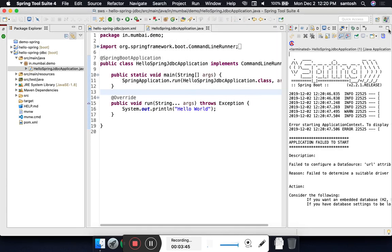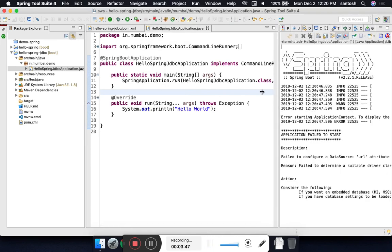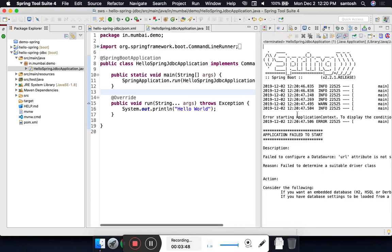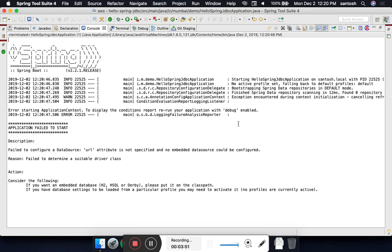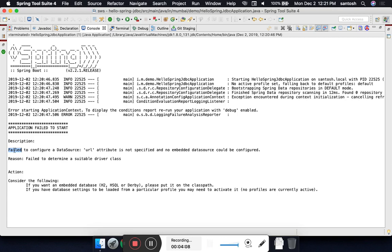If you run the project for the first time using Spring JDBC, look at the output carefully. It says failed to configure data source. Spring is asking and helping us understand that you want to use Spring JDBC in your project, but you have not informed me what is your database, where is your database, what is your URL, what is your password.